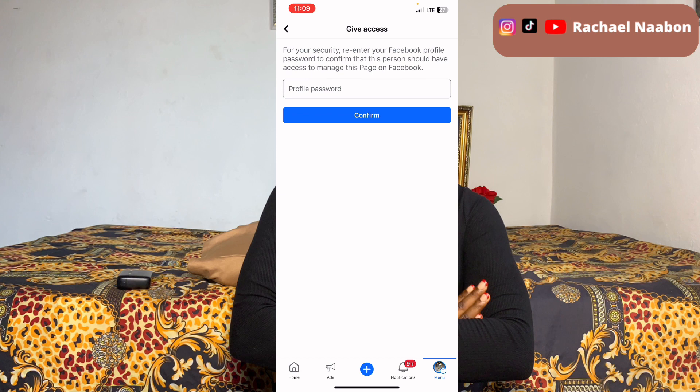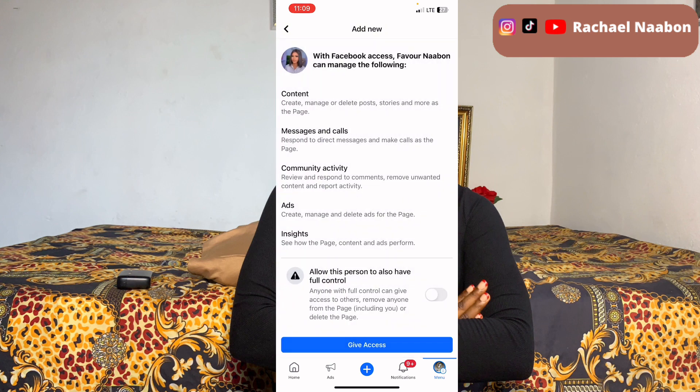Since all I want is for this person to create ads, I'll only turn on the ads access and give access for that. You enter your password — I won't enter mine on camera — then click Confirm. The person will receive a notification that they've been given access. If they accept, they can run ads for you; if they decline, they won't have access.